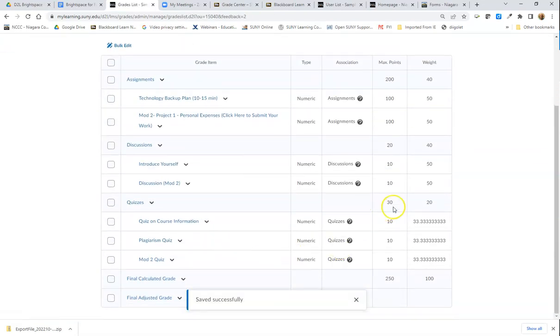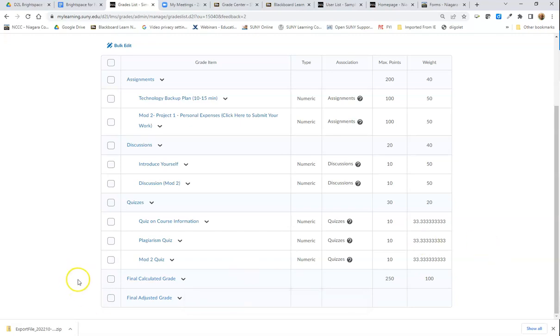And this way they're all even now. That's how you add a quiz, discussion, or assignment to your grade center.